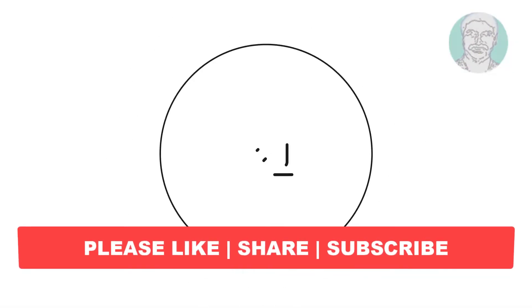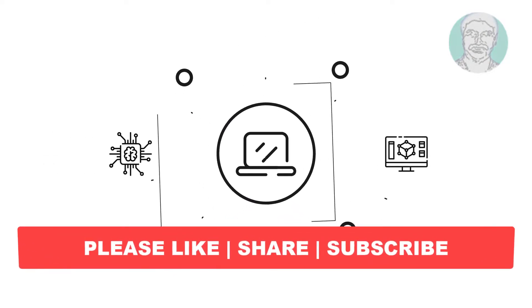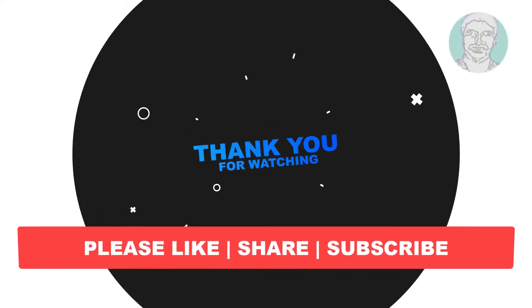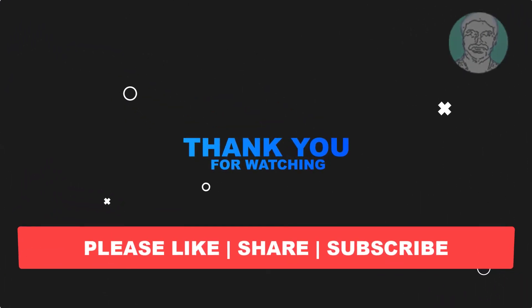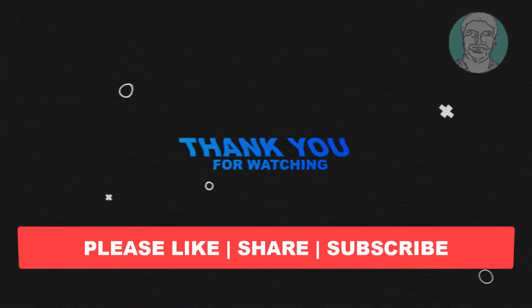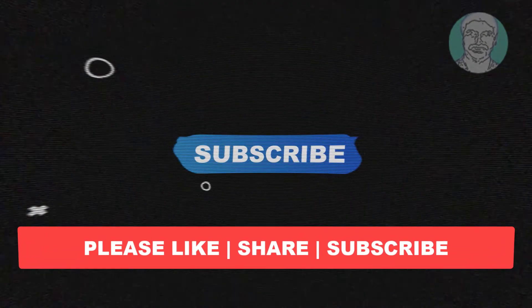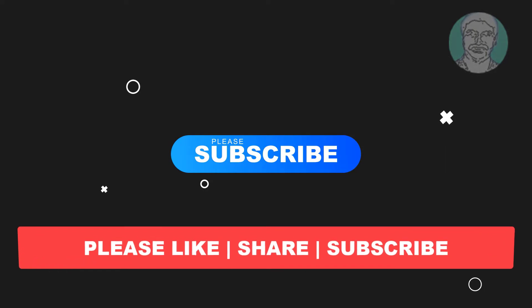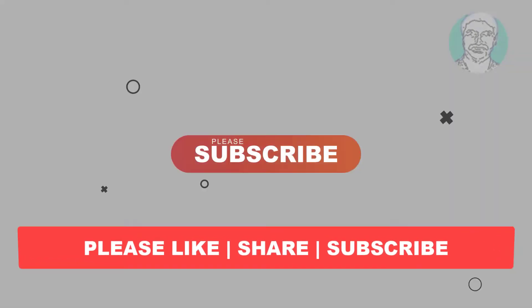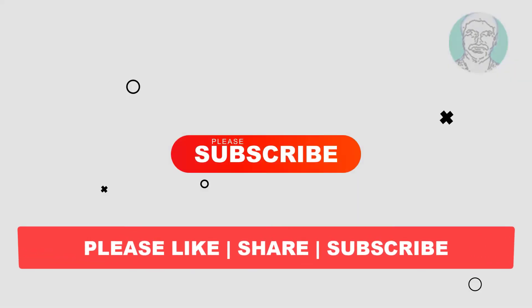I hope this video tutorial helps you. Please like, share and don't forget to subscribe to my channel. Thank you very much, see you next video.